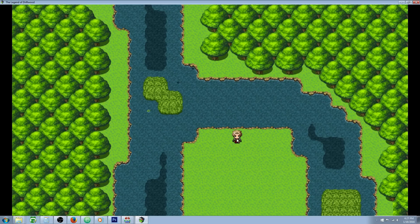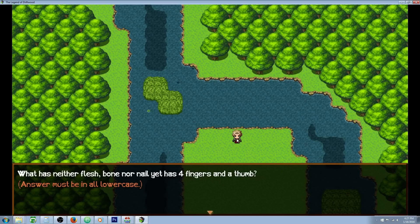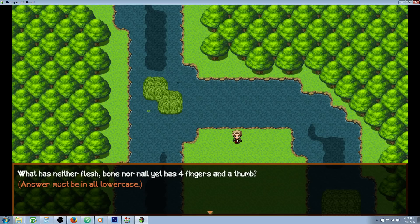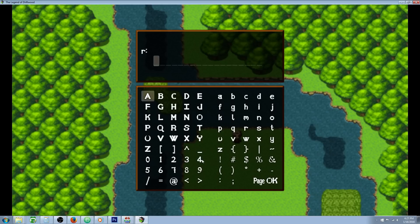So here we have the riddler and he's going to ask us some questions. The first one he says what has neither flesh, bone, nor nail yet has four fingers and a thumb. For simplicity, I've made it so that answers must be in all lowercase to eliminate extra scripting.